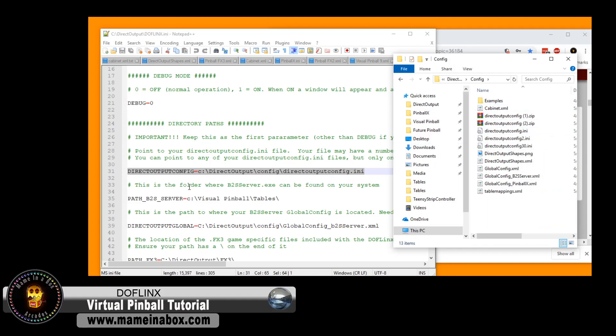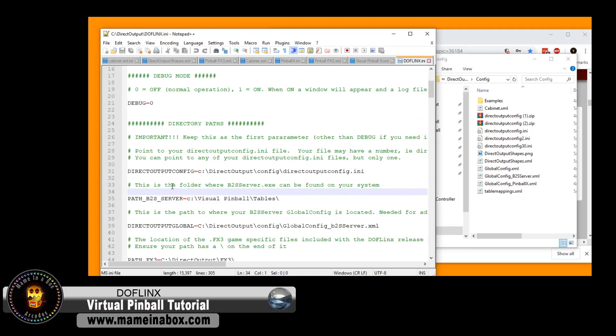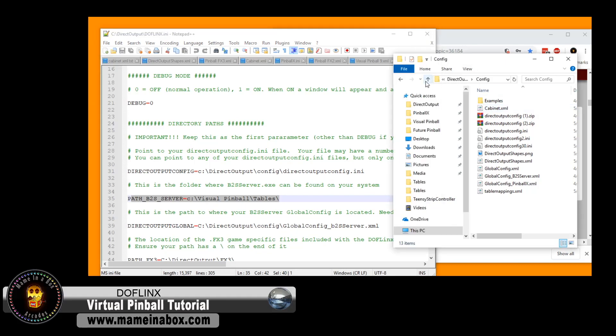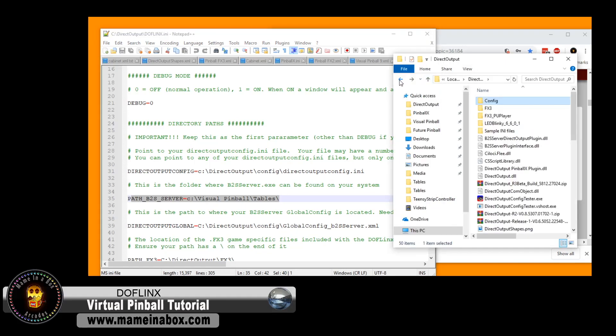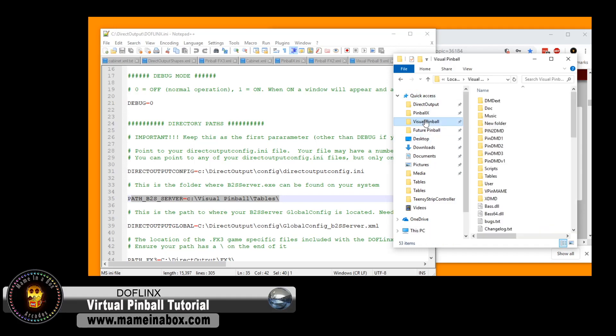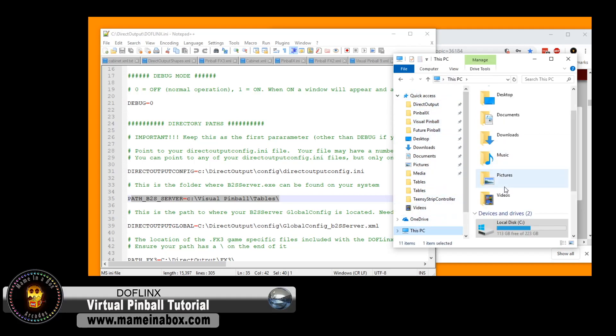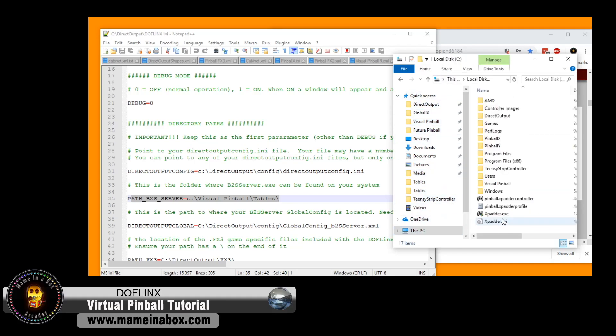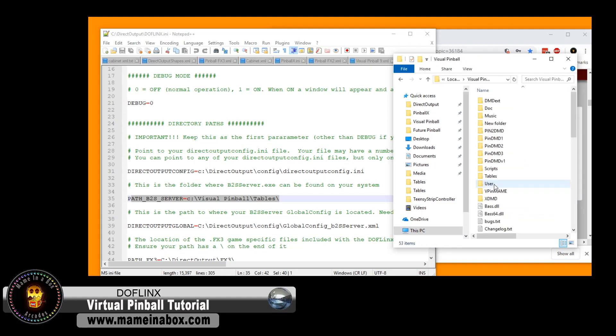So see, we just found it. It's right where it said it was. The next one, it's the B2S server, which is the path for Visual Pinball folder. So typically, this is where it is by default. But if you pick a different location, you're going to have to update that location in this script.